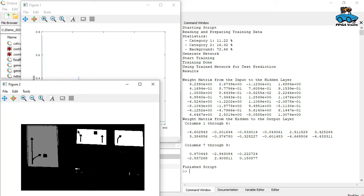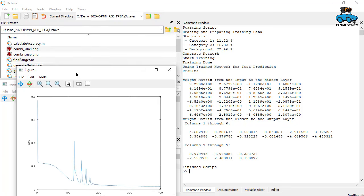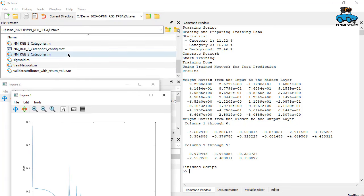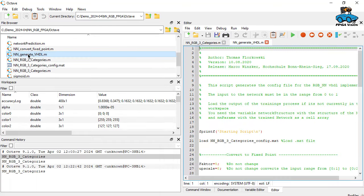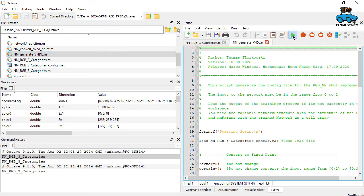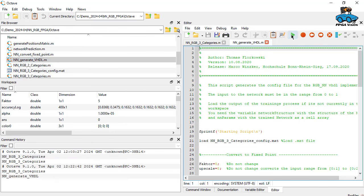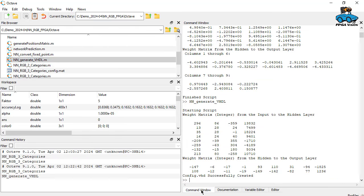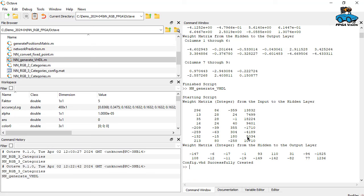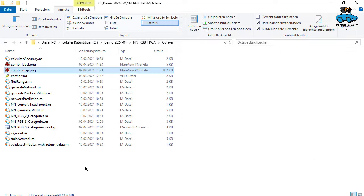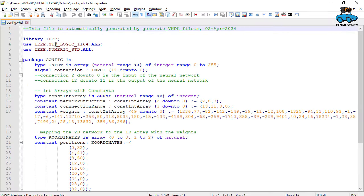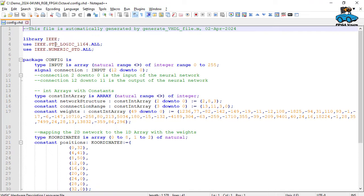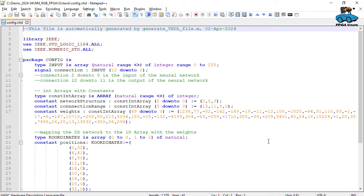Look good. Now, last step is here that we need to generate the VHDL code. This is done here and generate VHDL. We start that command window. And here we get now config VHD. This is our VHDL file with the parameters for the neural network. It is stored in our project directory, config.vhd. And here you see the values. These are the values from our training. Connection 12 and 11 is the output of the neural network.